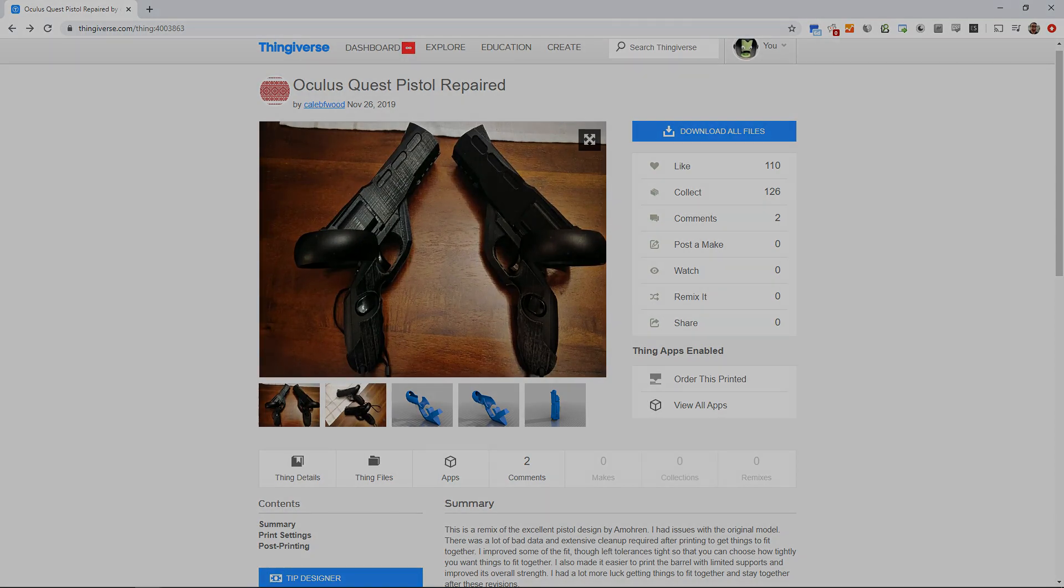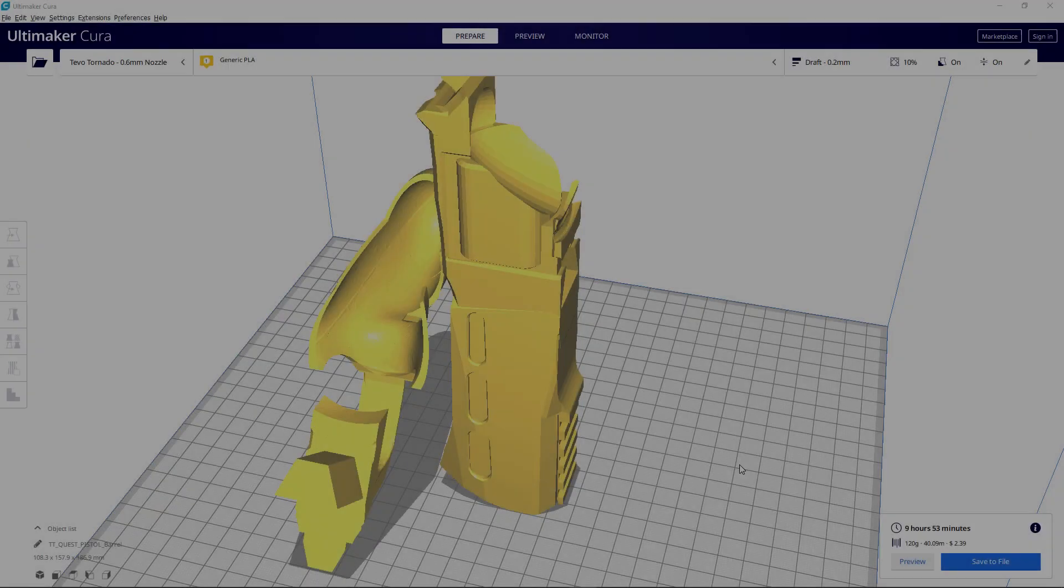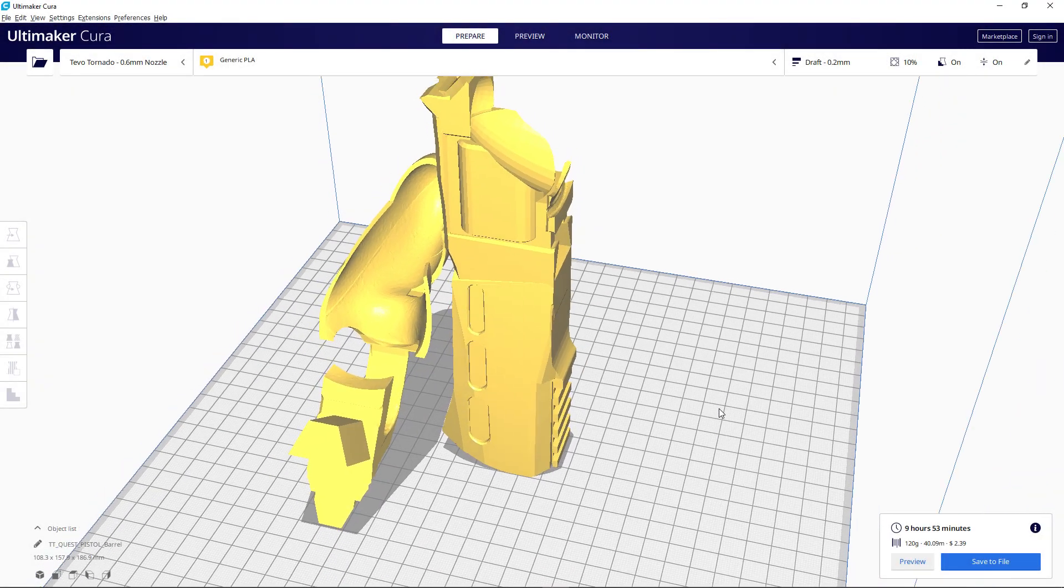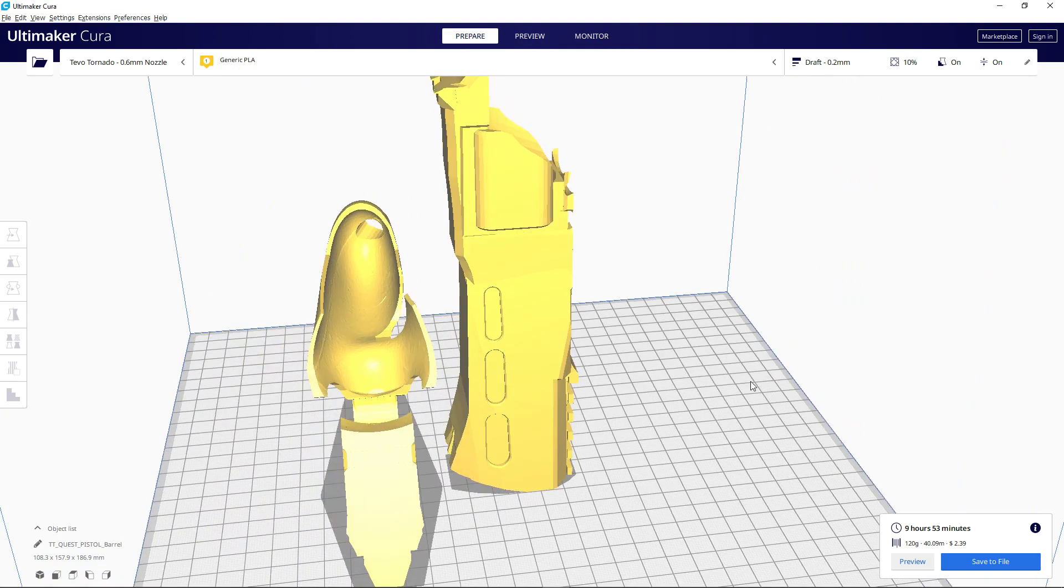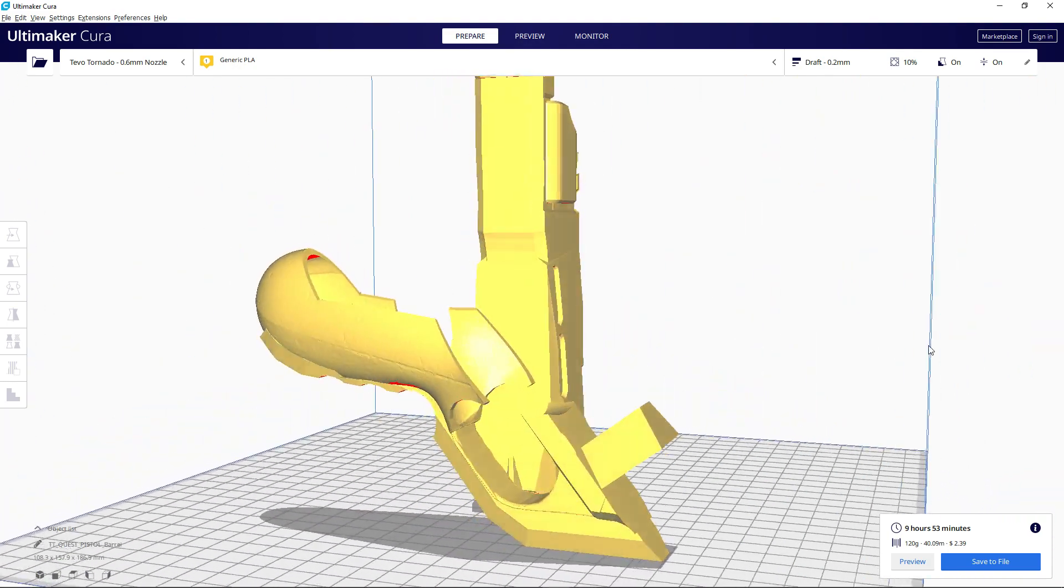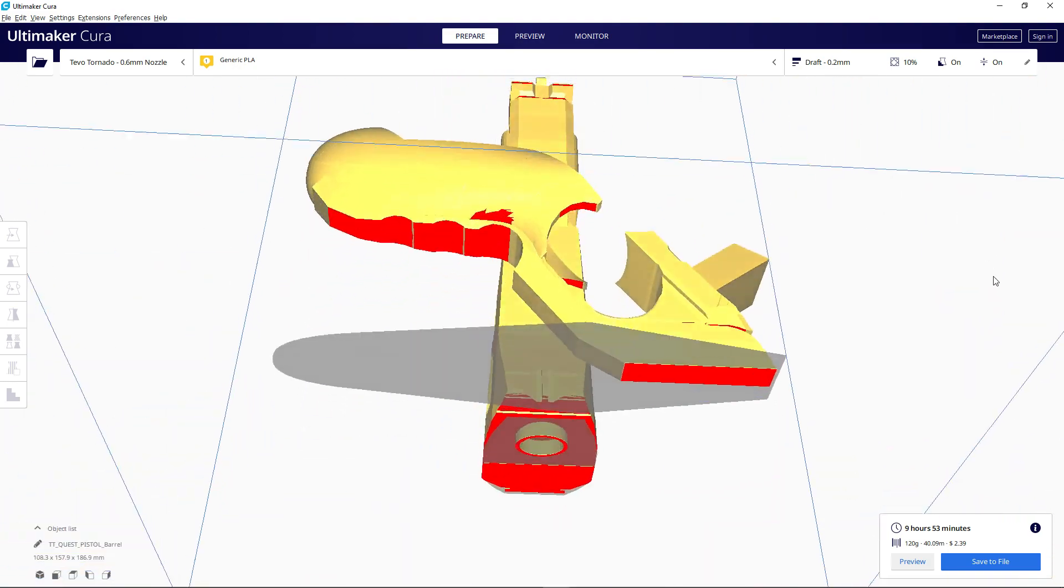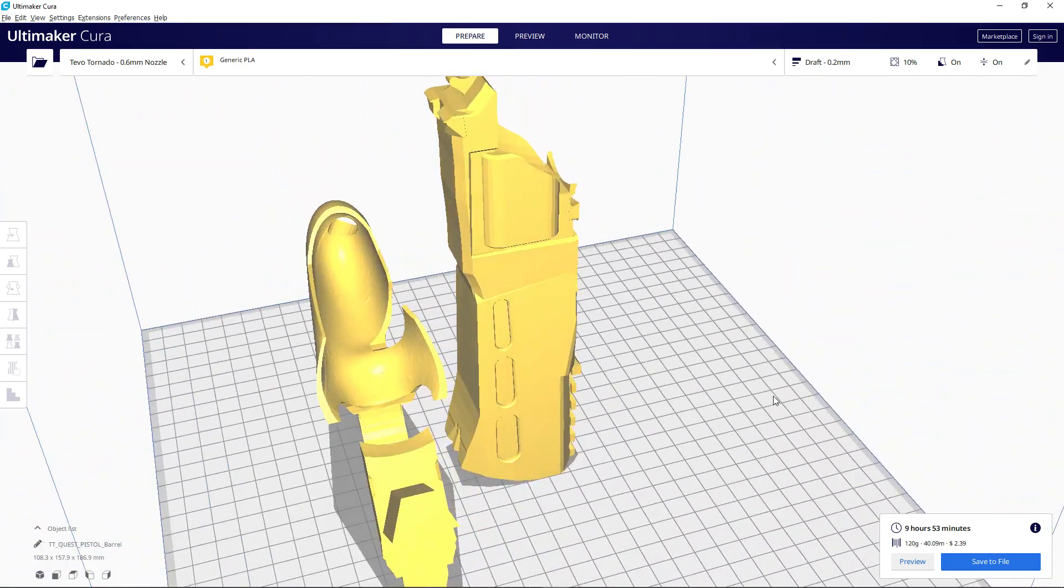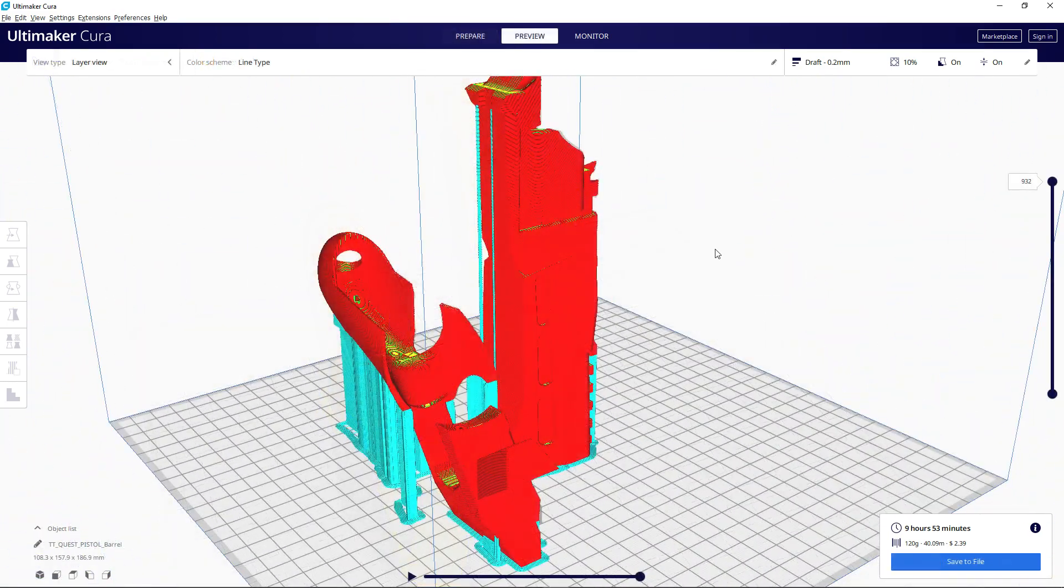When I first saw this, I knew I had to print a set, so I downloaded the files from Thingiverse and opened it up in Cura to prepare it for 3D printing. The design was great, but it definitely needed supports.